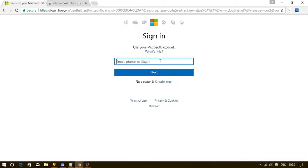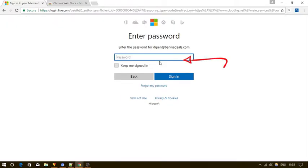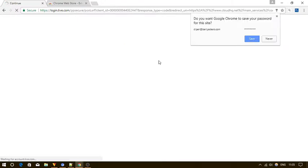After that it will ask you to connect your OneDrive account and allow access to this extension to the account.